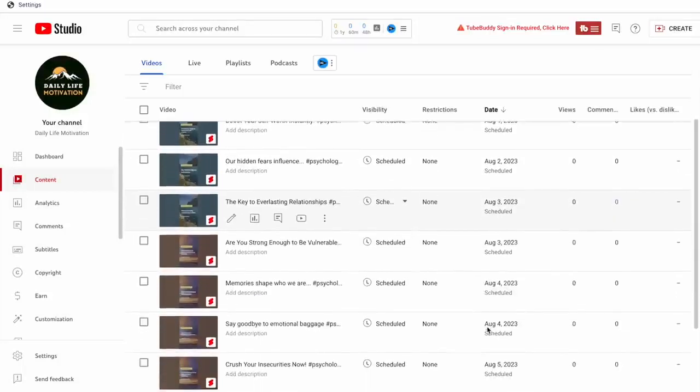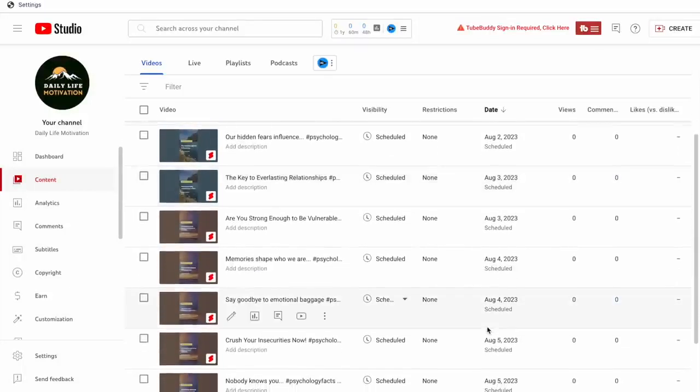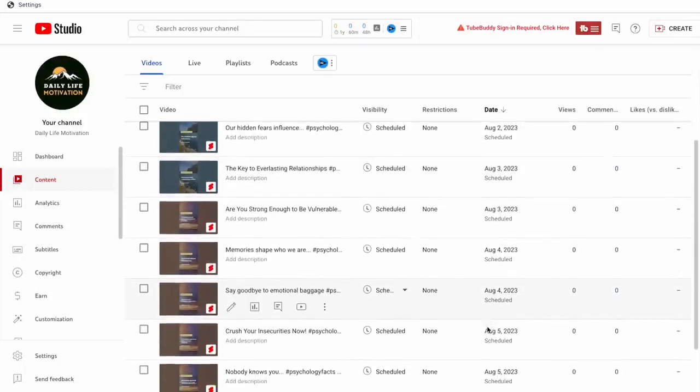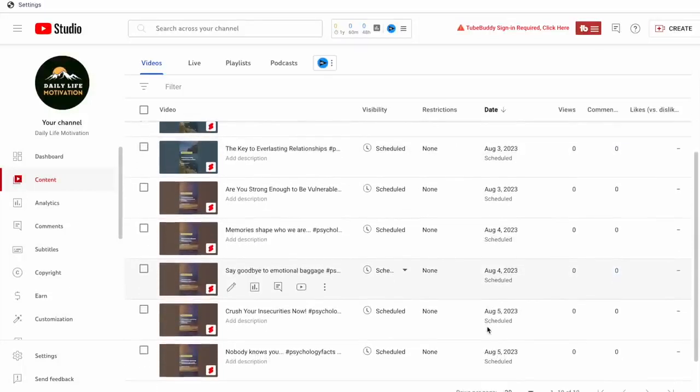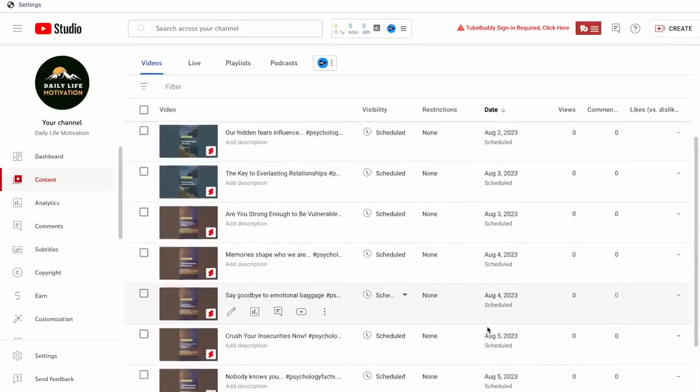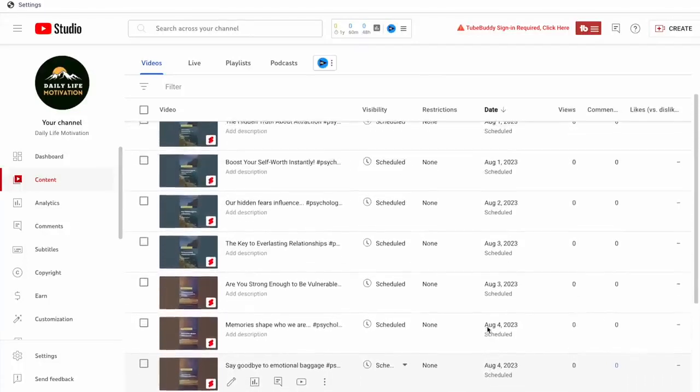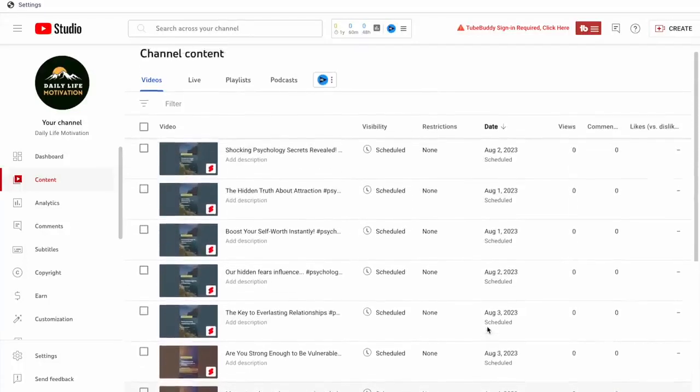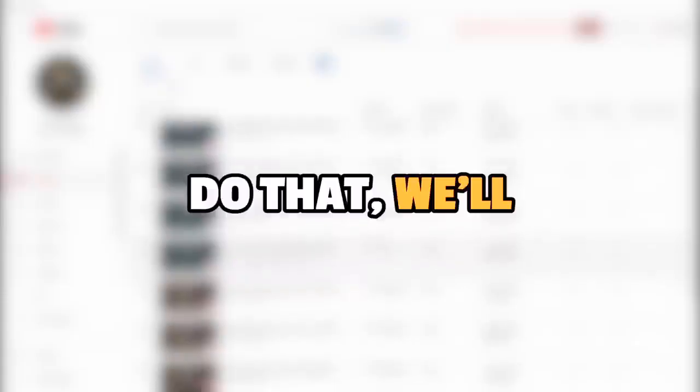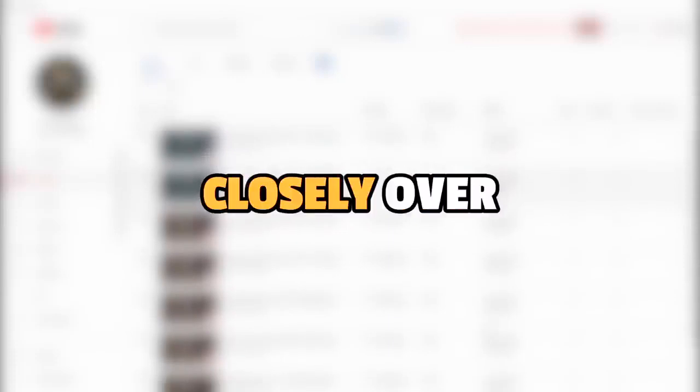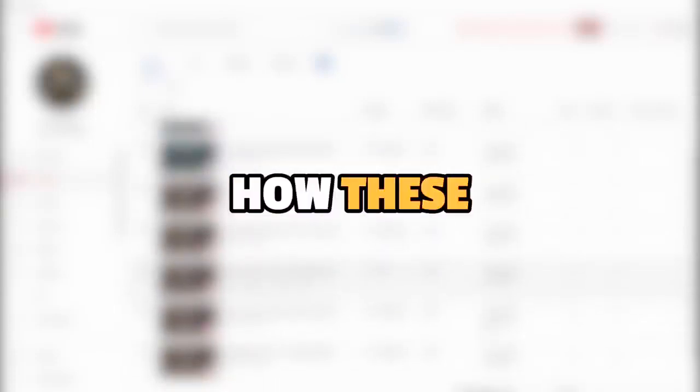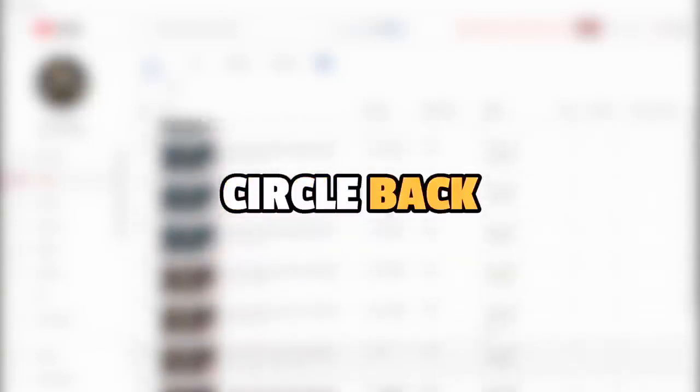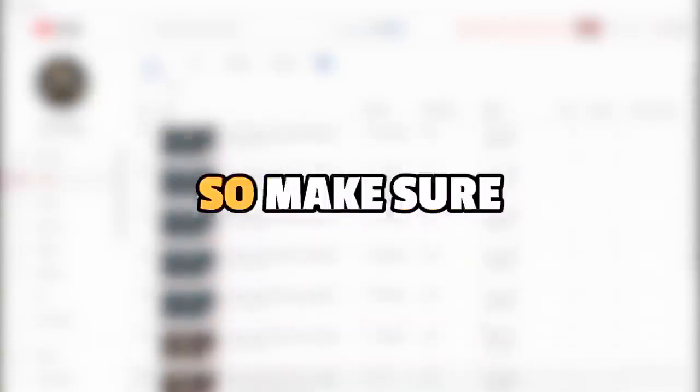And this is what that looks like. So now, you also want to follow all of these steps and create all of your 60 shorts. And while you do that, we'll monitor the progress of this channel closely over the next month to see how these shorts do. And we will circle back with the results.